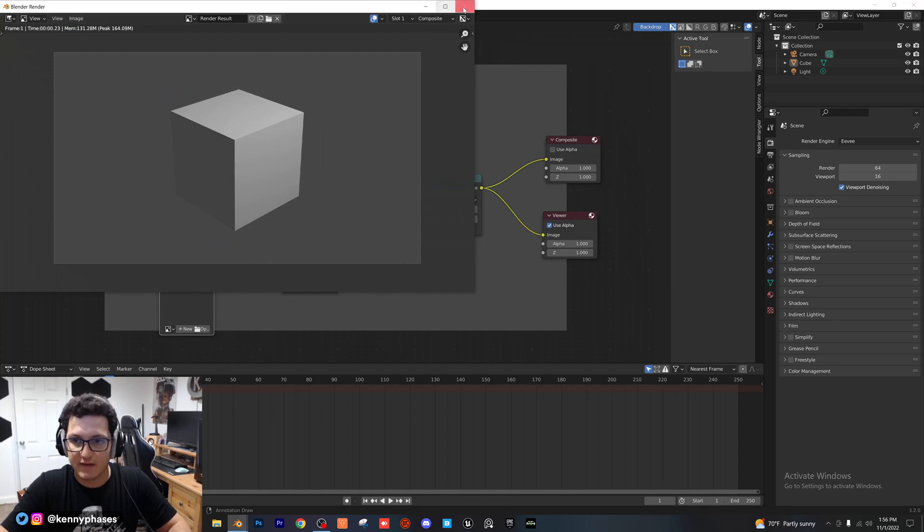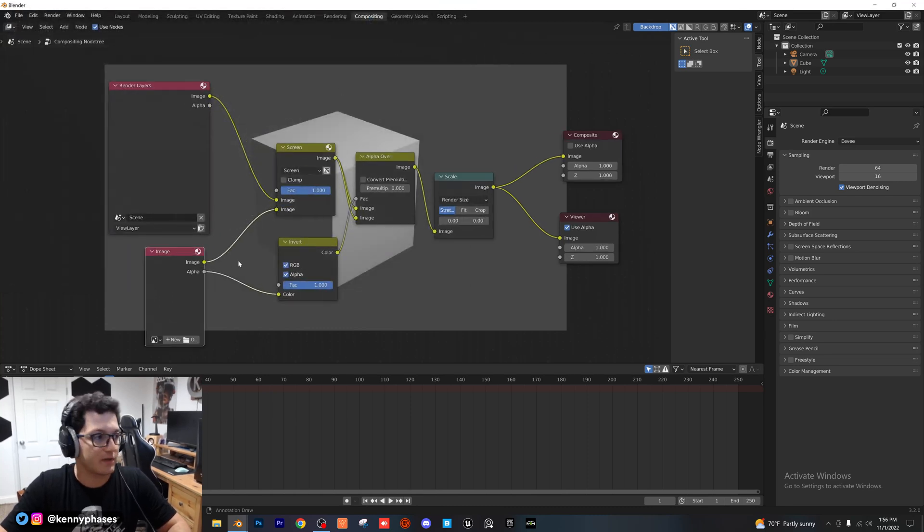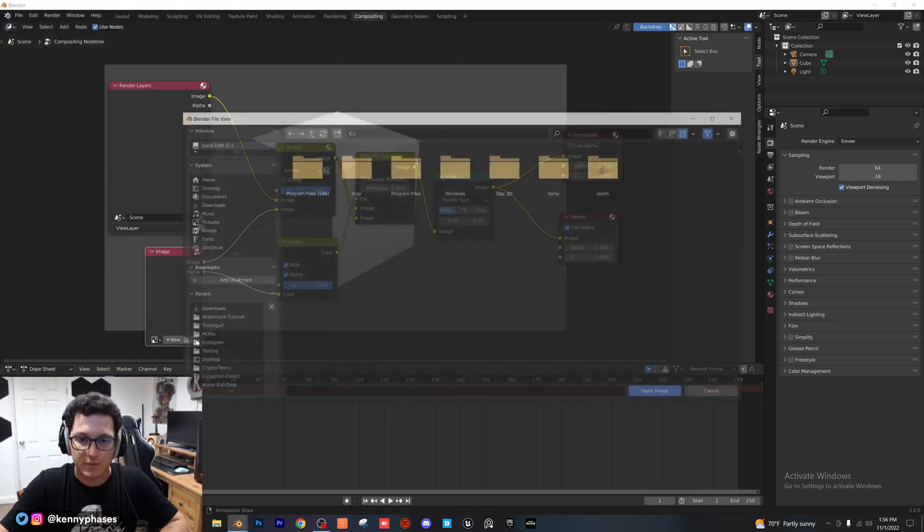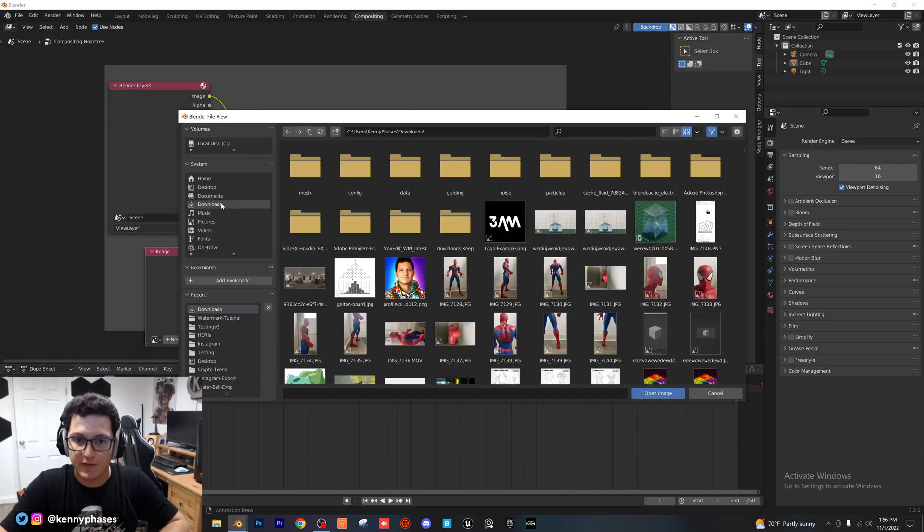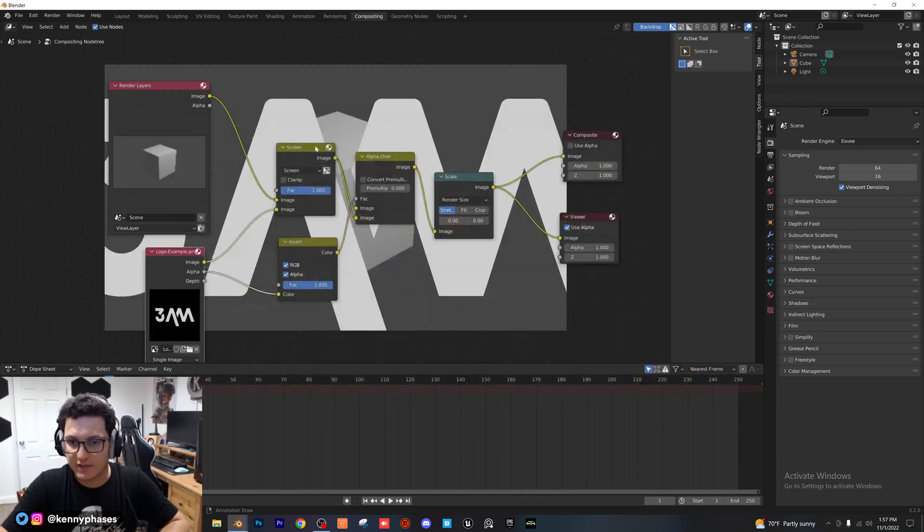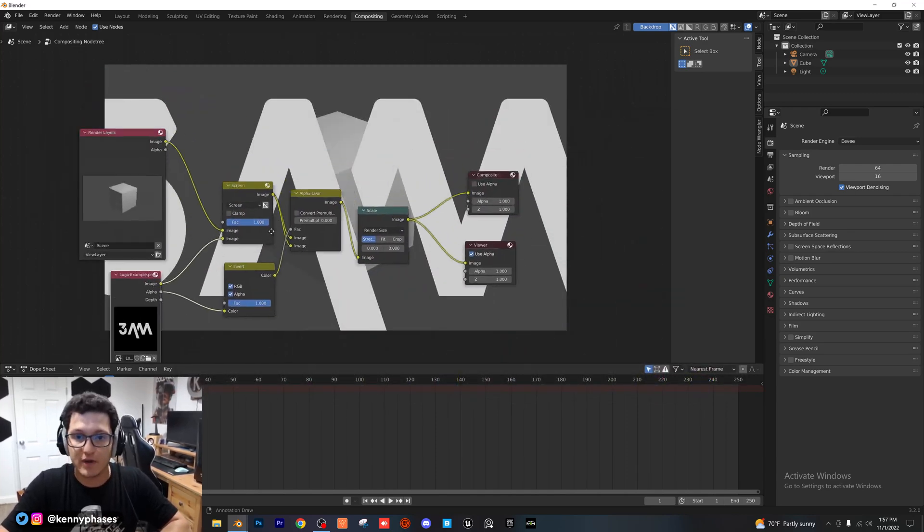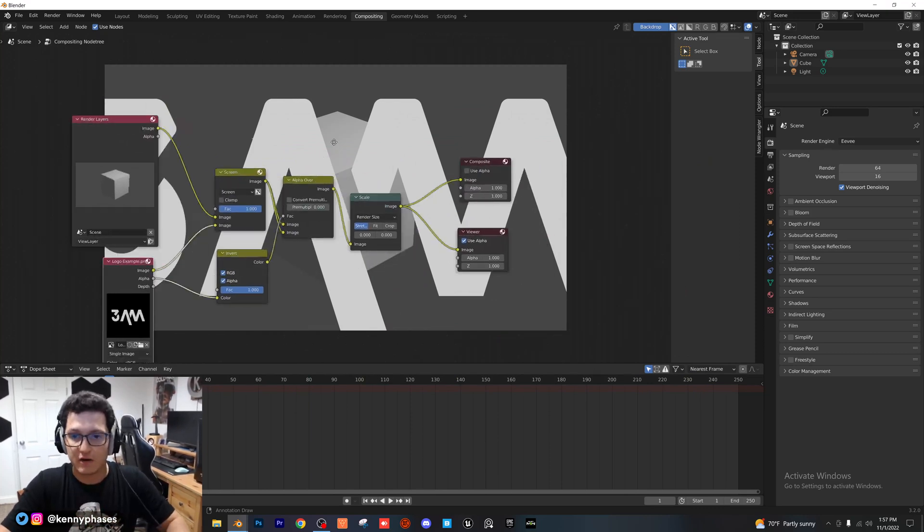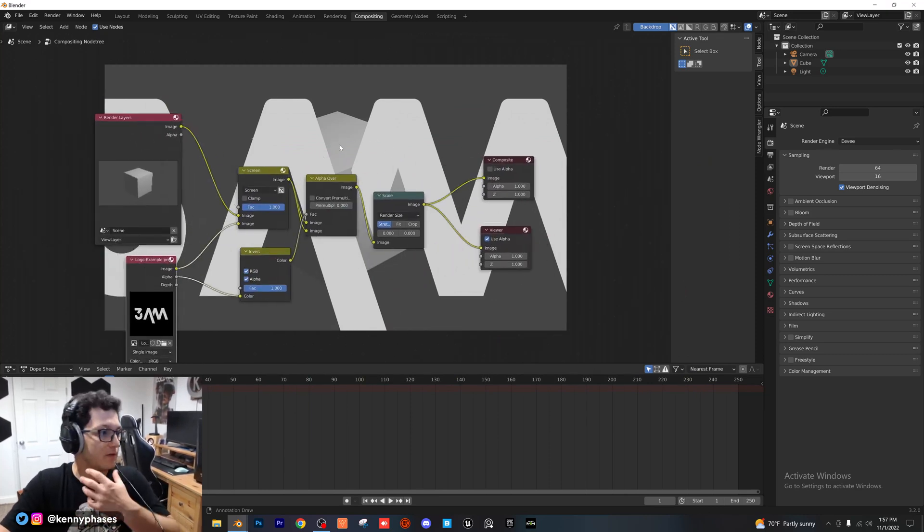So, as you can see, we just have the cube, and that's because we don't have an image selected for our overlay yet. So, I'm going to go ahead and open up an image from my downloads. I just downloaded this image here. And as you can see, we already have the preview right here. Now, you can see the image is way blown up.